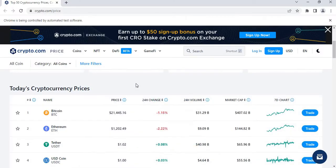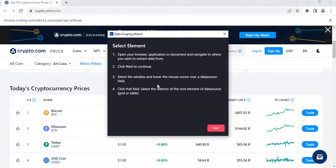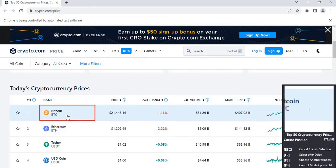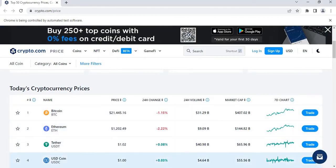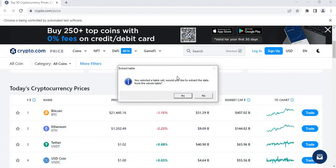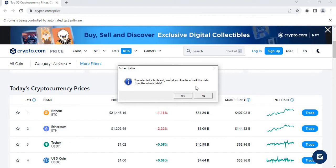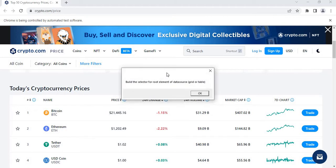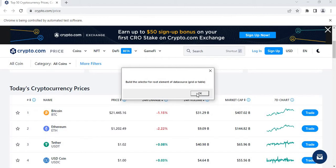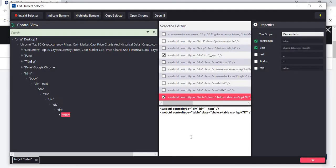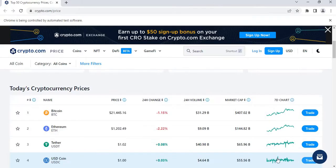Now drag and drop the Extract Data Table activity and click on Configure. We need to select the elements, so click Next and select the first element. A pop-up will appear saying you selected a table cell — click Yes to extract data from the whole table. On the next pop-up, build the selector for root element of data source and click OK.